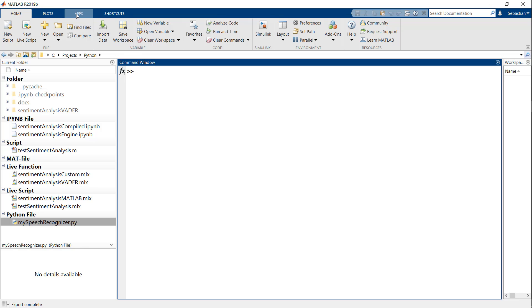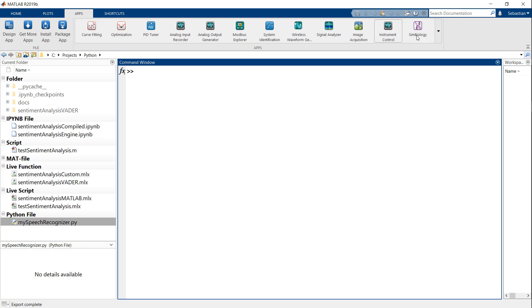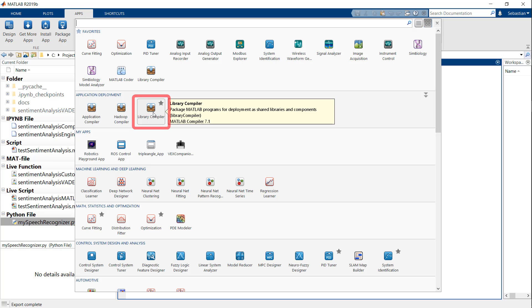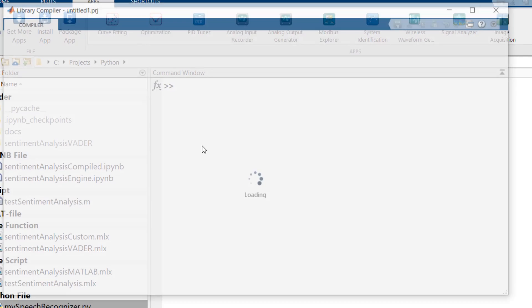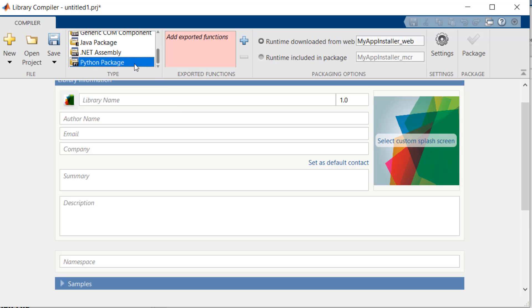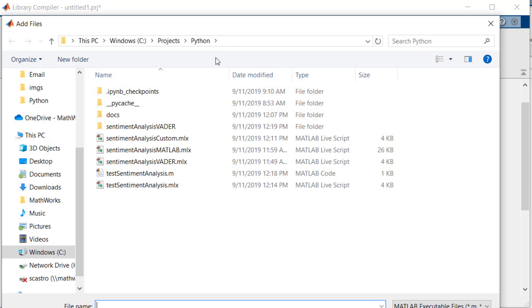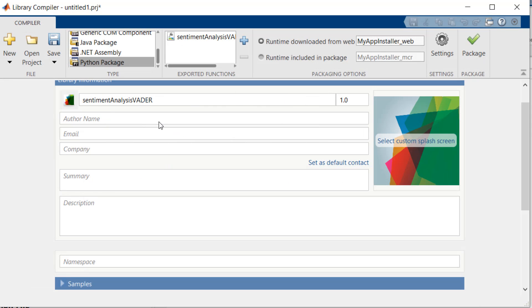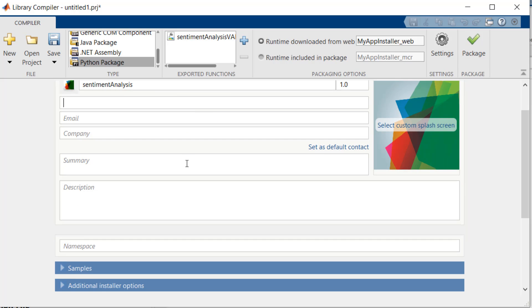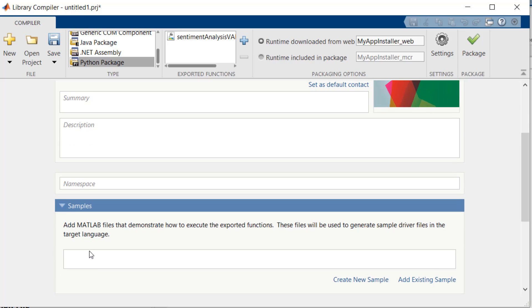To do this, I will go to the Apps tab in MATLAB and open the Library Compiler app. I will select an output type of Python package, and then add my sentiment analysis vader function for export. You can fill in the rest of the settings with useful information and documentation, but I will jump ahead to the samples section.